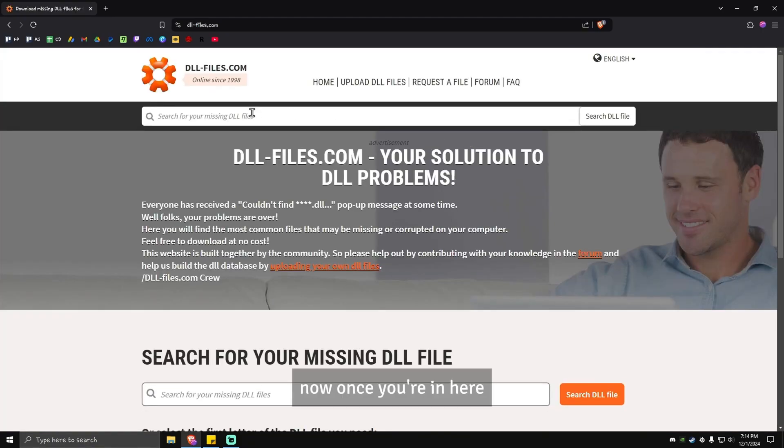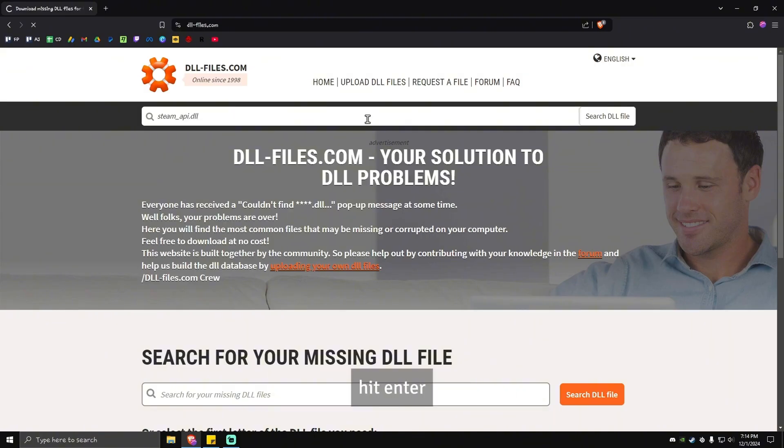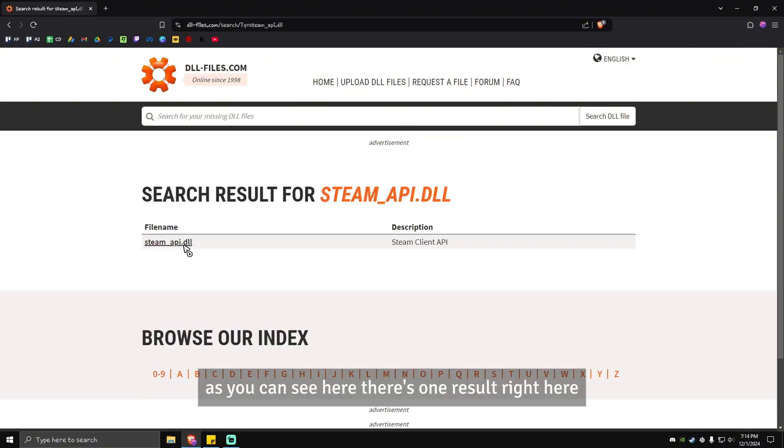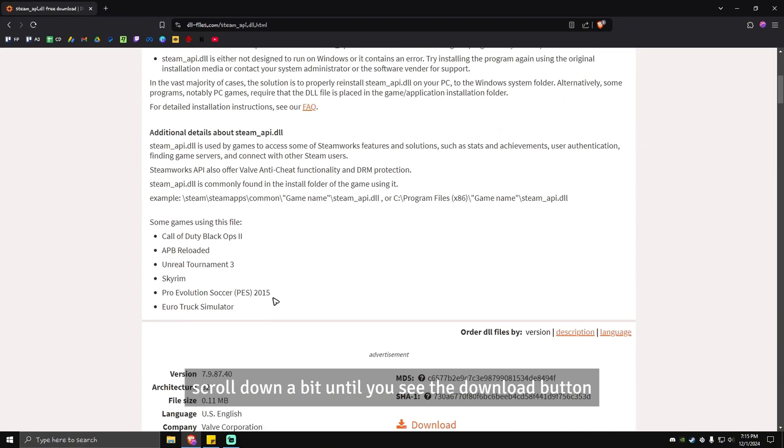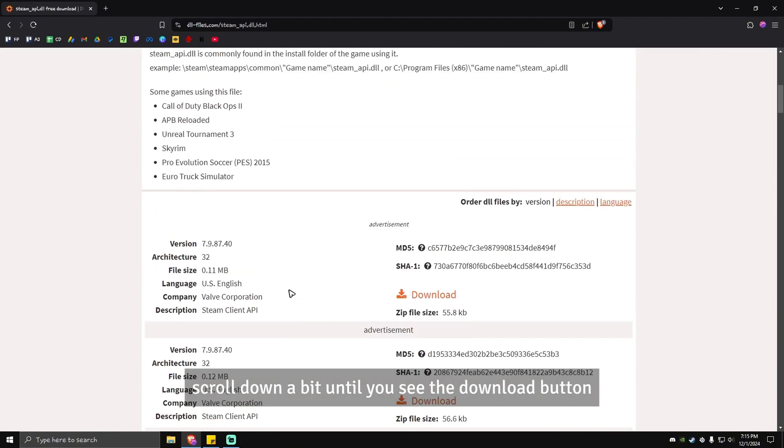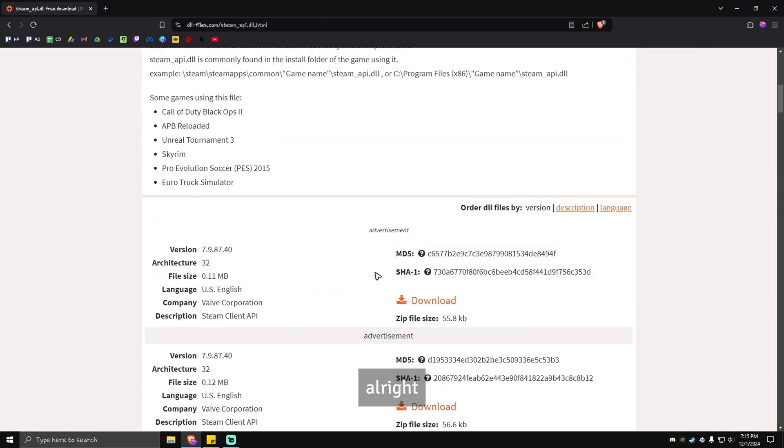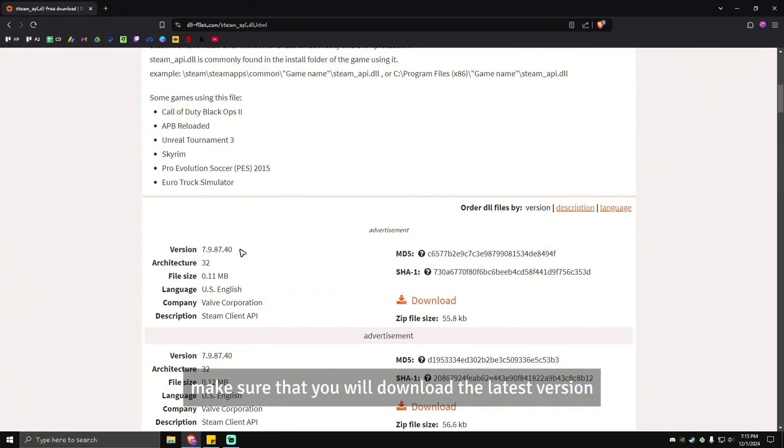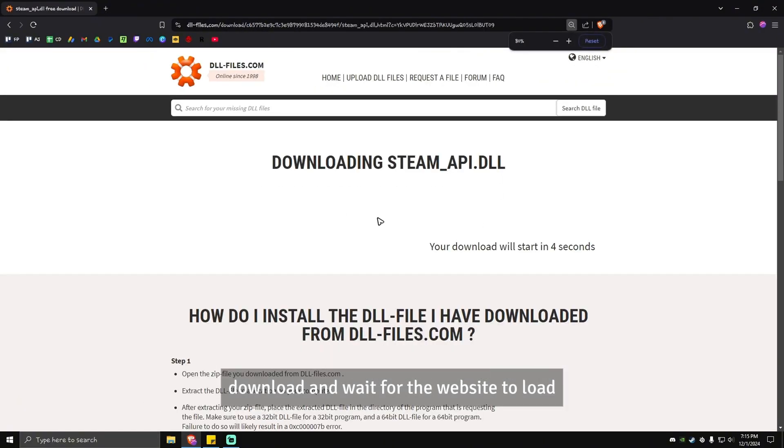Once you're in here, you're going to want to type in steam_api.dll. Hit enter. As you can see here, there's one result right here. Just click on it, scroll down a bit until you see the download button. Make sure that you download the latest version and wait for the website to load.